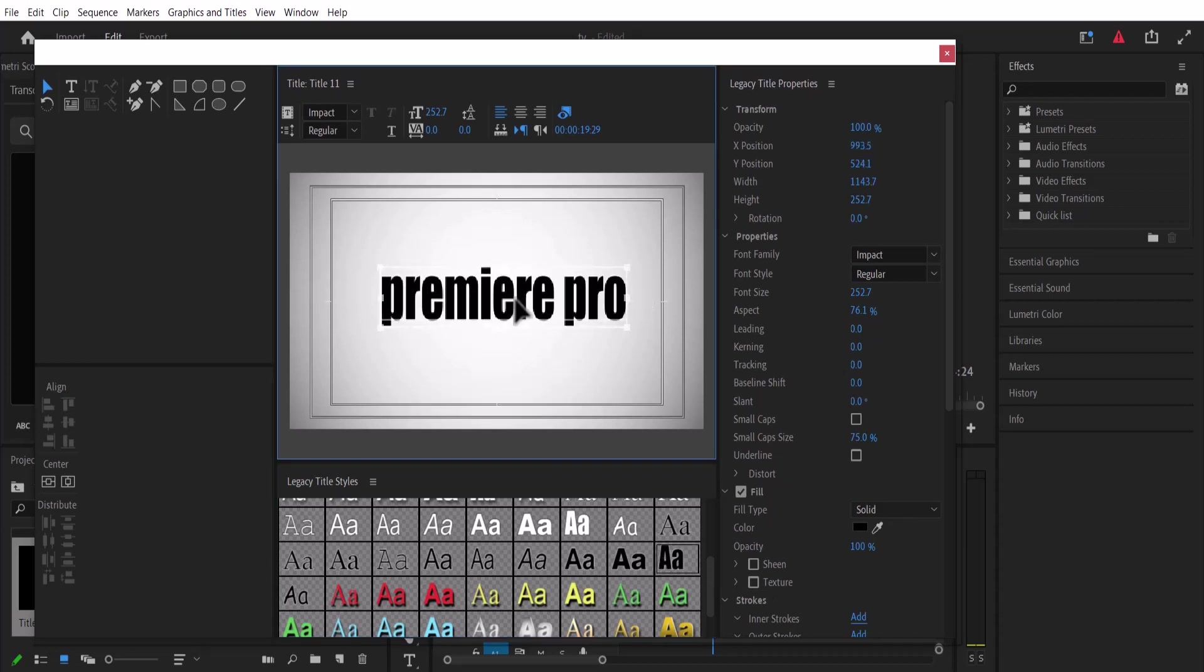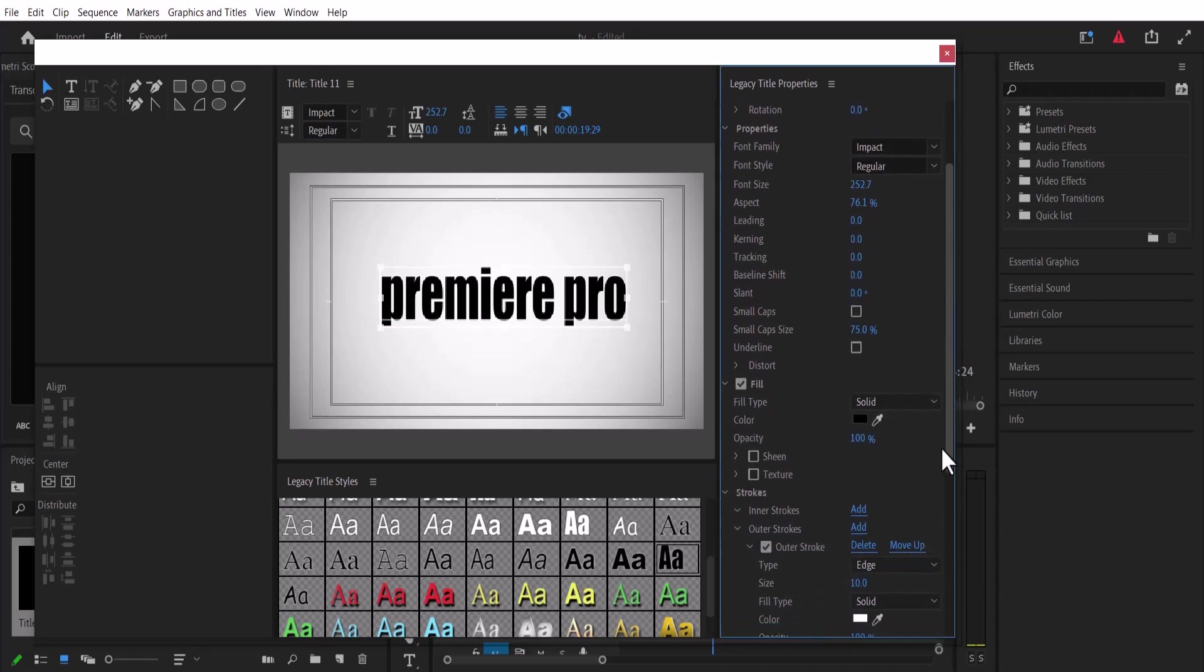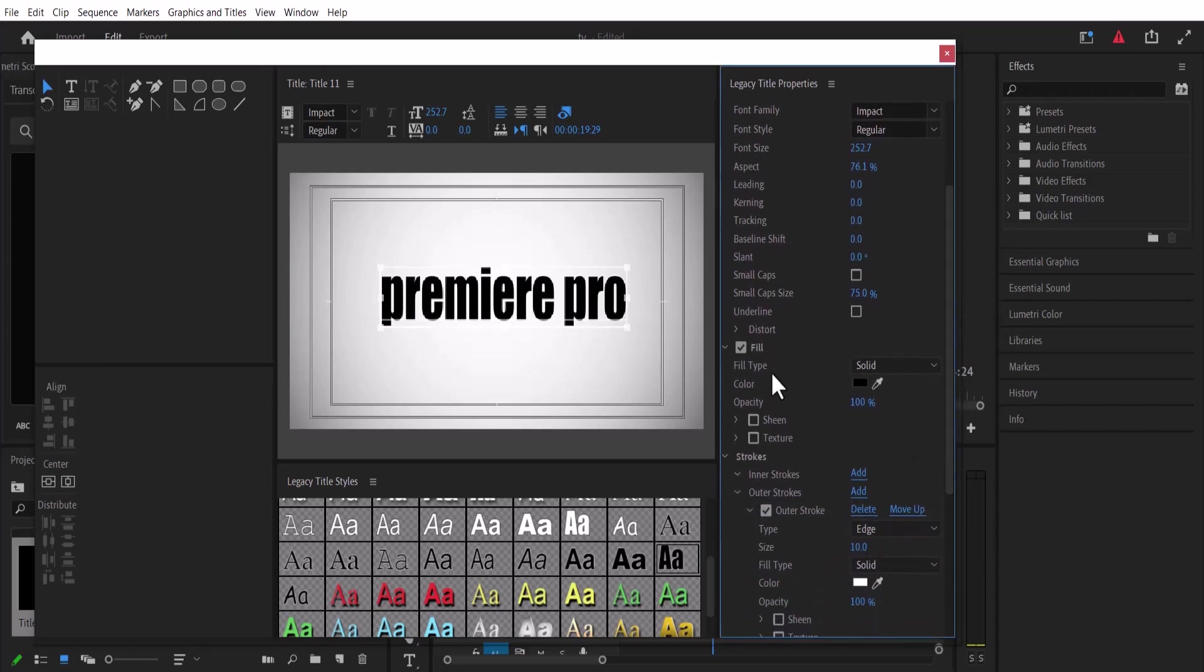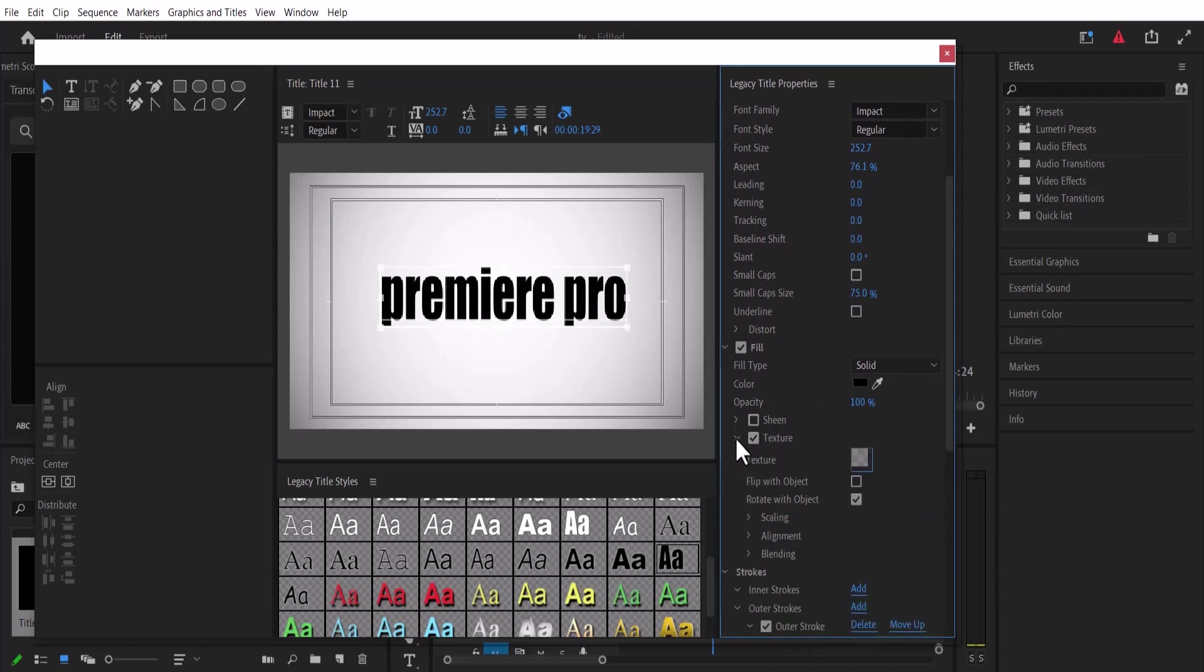The next thing I want to do is add texture to this text. I'm going to scroll down, and under Field Type Opacity, I'm going to find Sheen and Texture. I'm going to select Texture and select this arrow beside it.